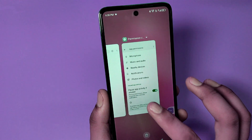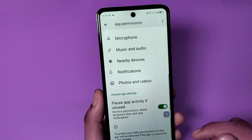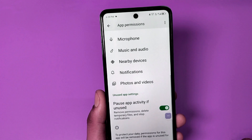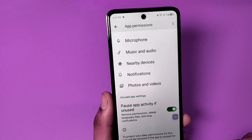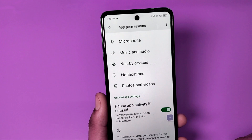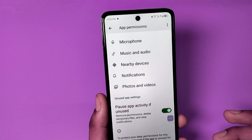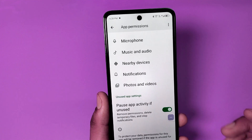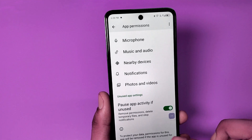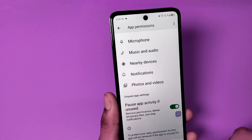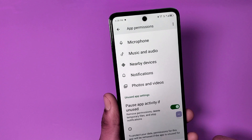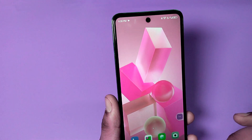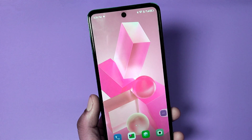Hello friends, welcome to our YouTube channel. In this video I'm going to show you how you can pause app activity if unused in any app, like Chrome, and how you can disable this activity in Android phones. Before watching this video, if you have not subscribed to our YouTube channel, then subscribe to it and like our video.